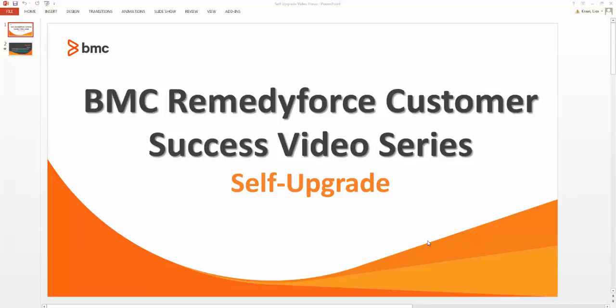Welcome to this video tutorial on the RemedyForce self-upgrade process. I'm going to walk you through how to self-upgrade your sandbox or production environment. You can self-upgrade to the latest release of BMC RemedyForce by manually installing the managed package that's available on the Salesforce AppExchange. Based on your organization's needs and internal change control processes, you can perform a self-upgrade at any time or day before the scheduled automatic upgrade by BMC.